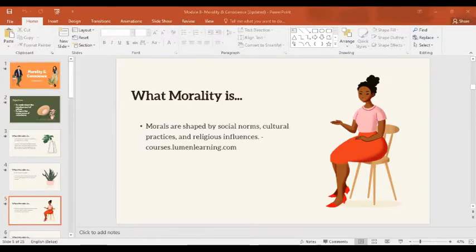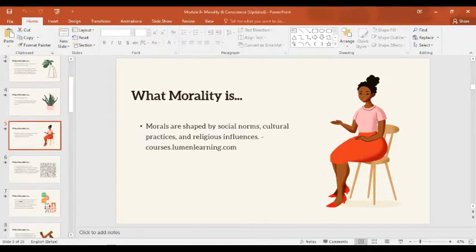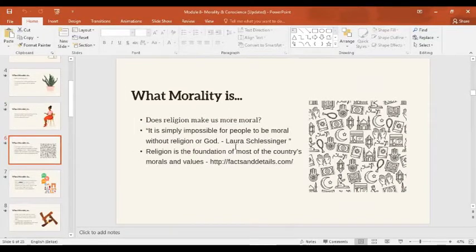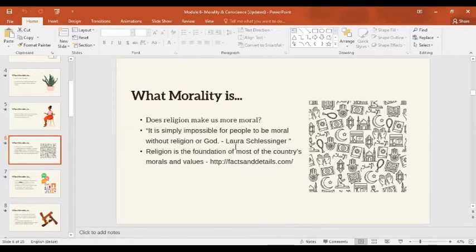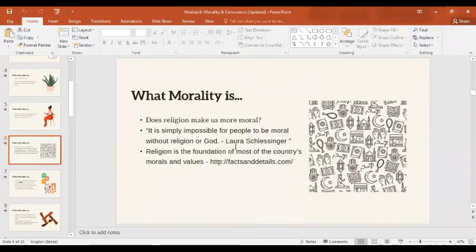Here is the question: does religion make us more moral? When we study ethics, we cannot separate religion from the discussion. What are your thoughts about this? Do you have an idea or opinion?